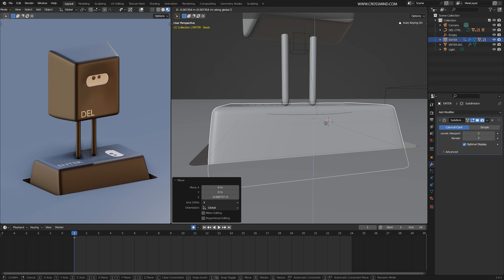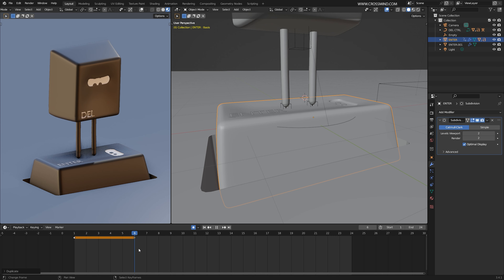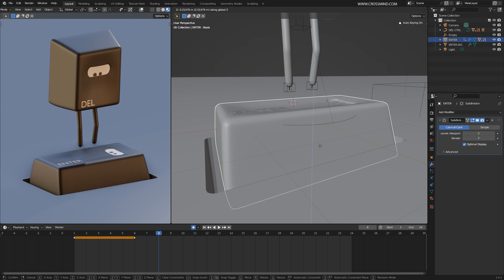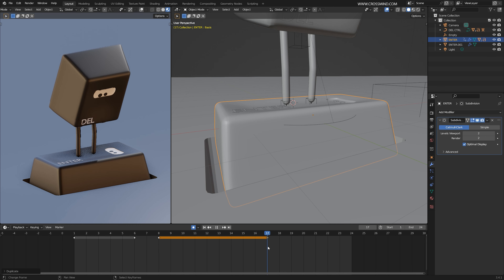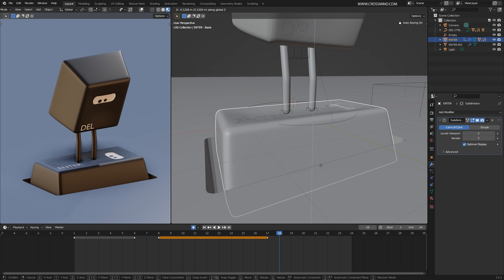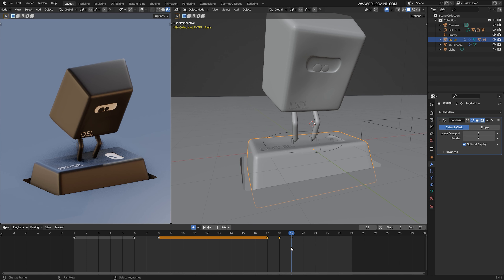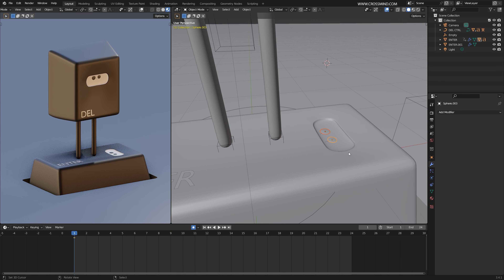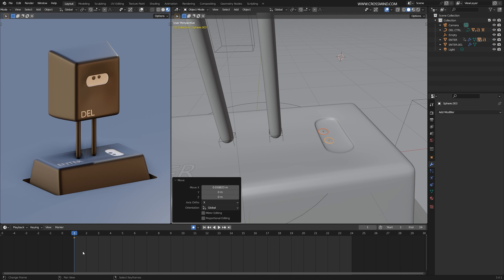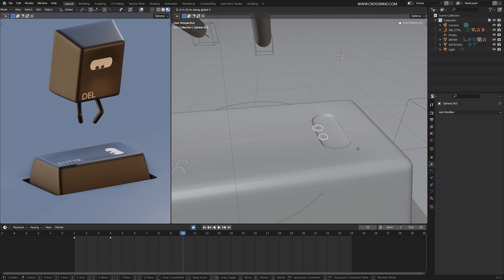Now add a bit of animation to this Enter character. Enable Auto Key. Set one key, move it down making sure it's touching the feet of the Delete character. Copy the same key and right after the Delete character takes off, move this key a little bit upward — like it had some weight pressing it down that was released. Copy the same key all the way until after the impact where it's pressed down again a little more. Then it comes back after the Delete character recovers. For the eyes of the Enter key, select both, set one key — this character is looking toward the main character.